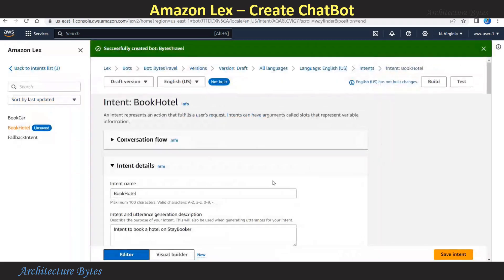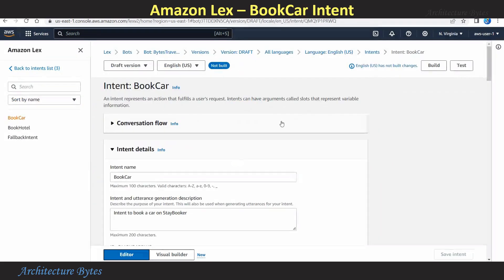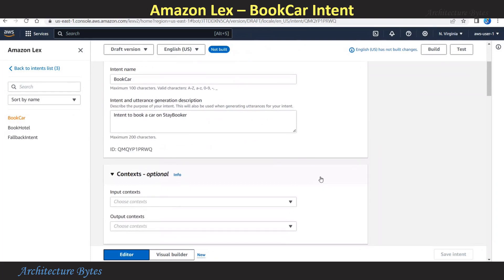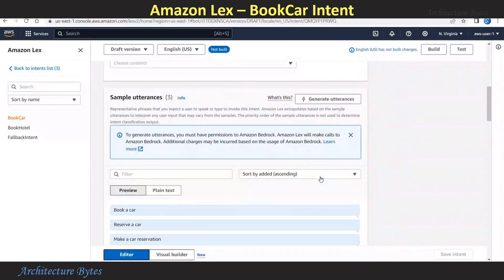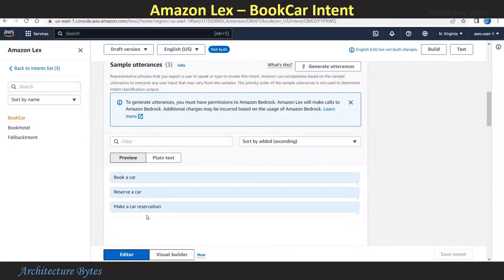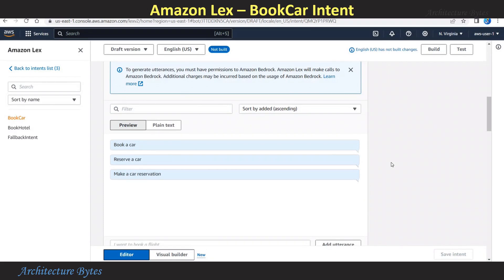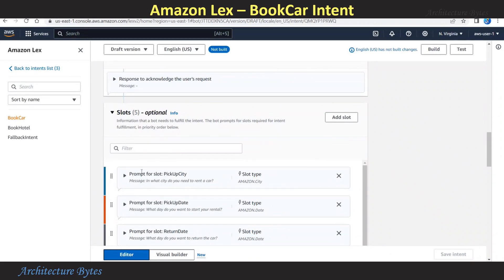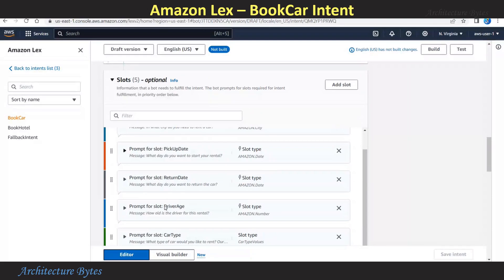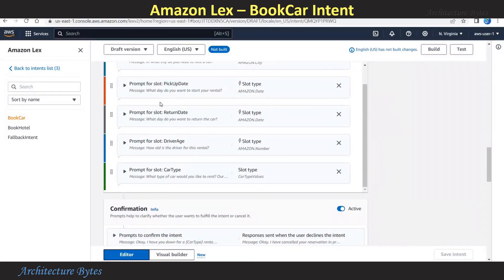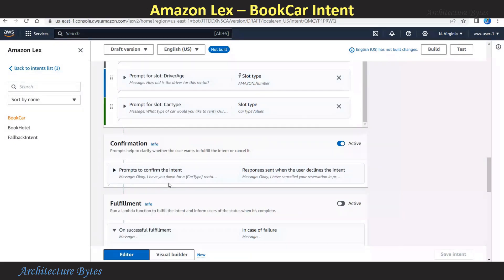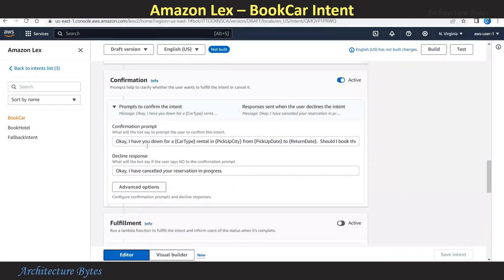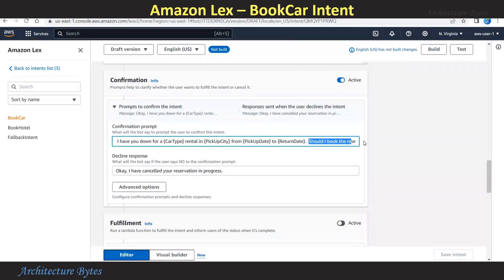Now our bot has been created with some intents: Book Car, Book Hotel, and there is a fallback intent. Under Book Car, the intent name is Book Car and there are sample utterances: 'Book a Car,' 'Reserve a Car,' 'Make a Car Reservation.' You can add more. This intent is invoked based on these utterances. Slots is the information that a bot needs to fulfill the intent, so a user is asked for this information — like Pickup Date, Return Date, Car Type and so on. Then there is a confirmation where the prompt is: 'Okay, I have you down for a car type rental in Pickup City...' and it asks 'Should I book the reservations?'